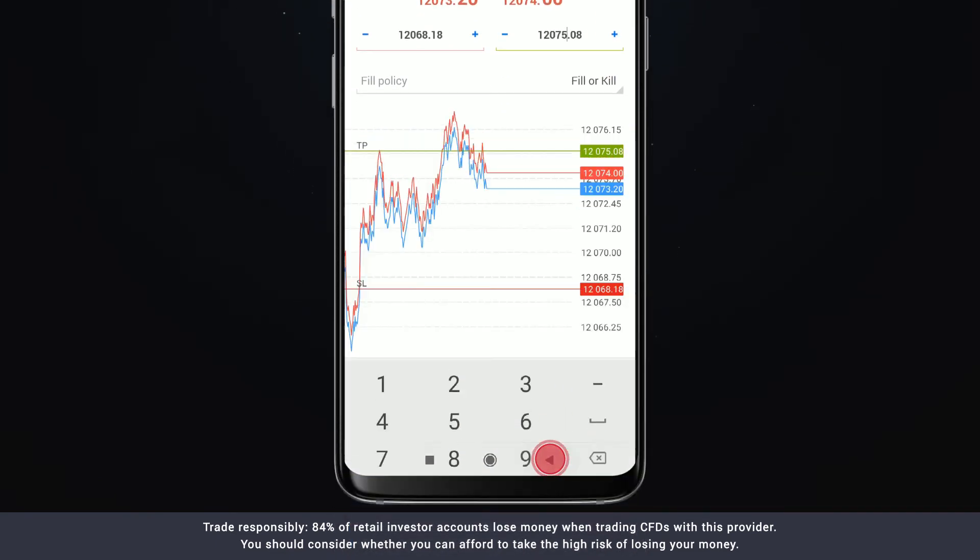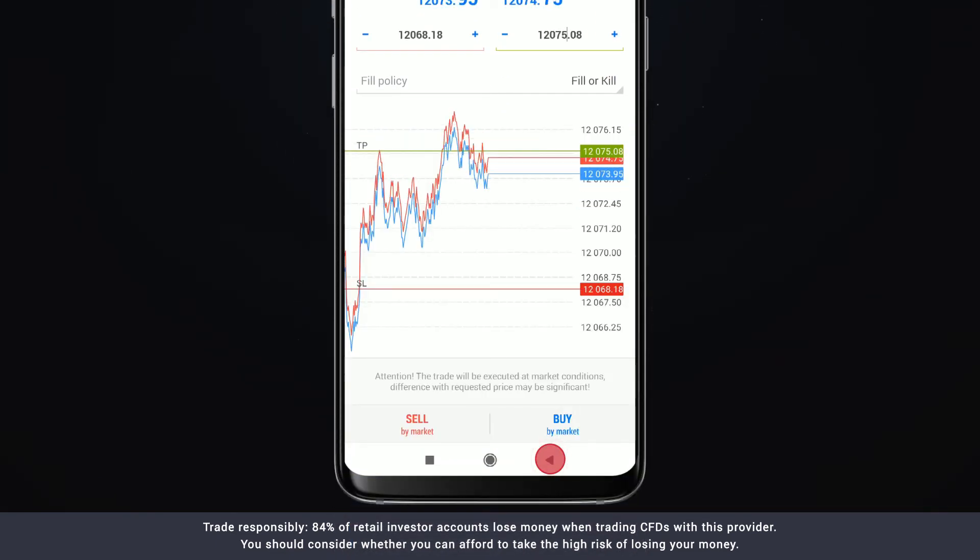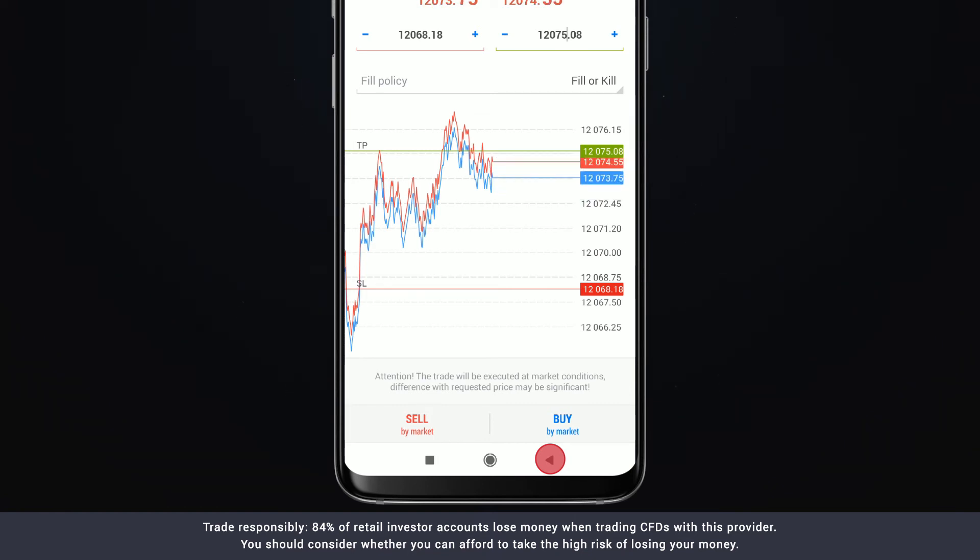To open a trade, click sell by market if you think the price of the instrument will go down or buy by market if you think the price will increase.